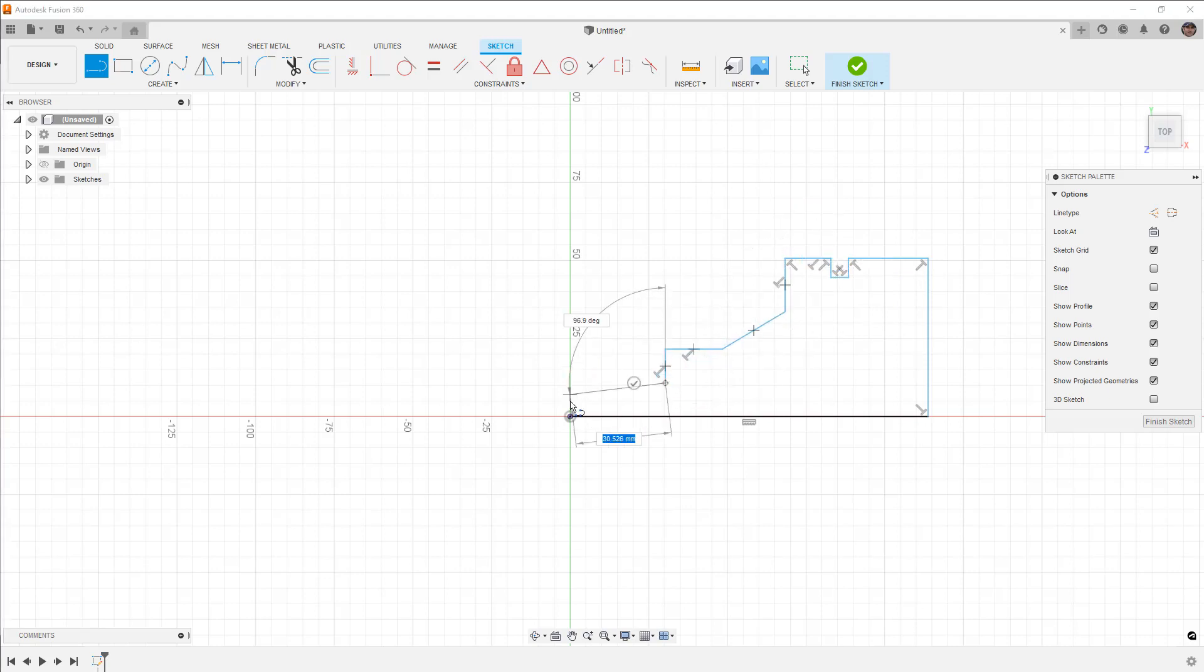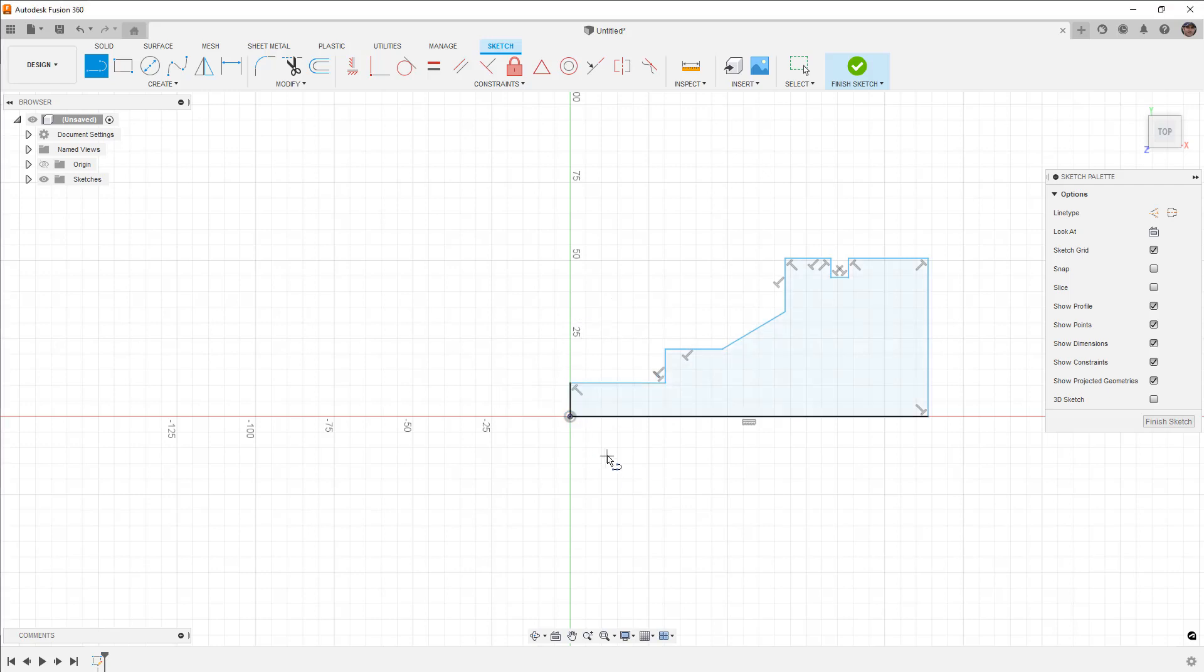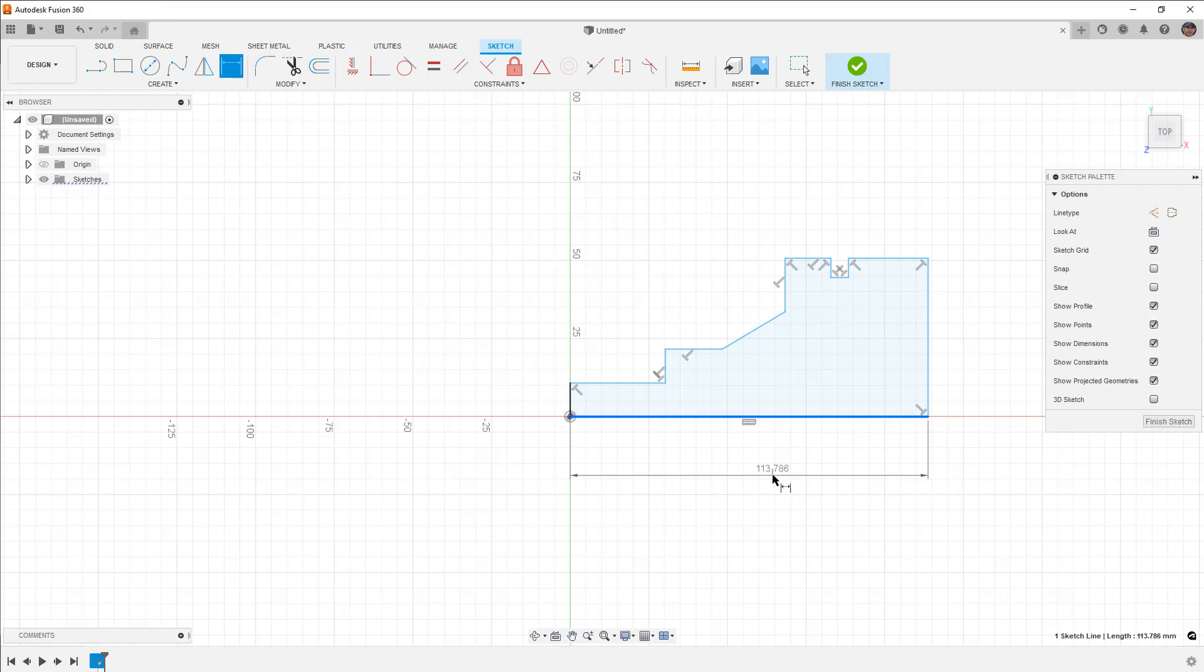When you get to the end of that sketch and you finally go to apply that first dimension, the first thing that happens is you're going to mess up the scale. So let's say this actually had to be...